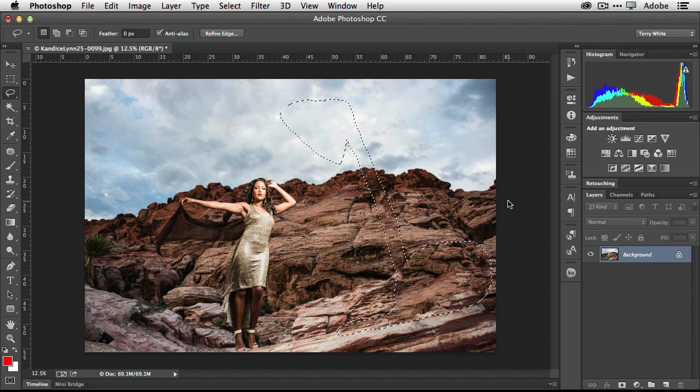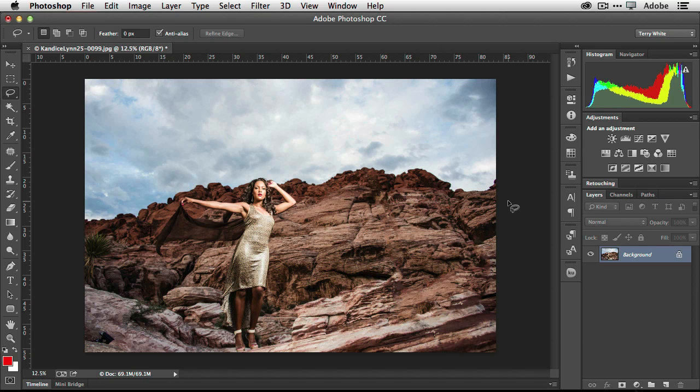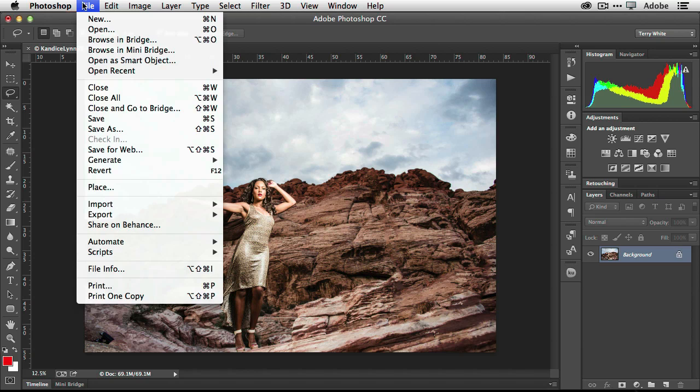Once I click OK, Photoshop will begin to figure out what that image would look like if that selected area wasn't there. And voila, not bad.